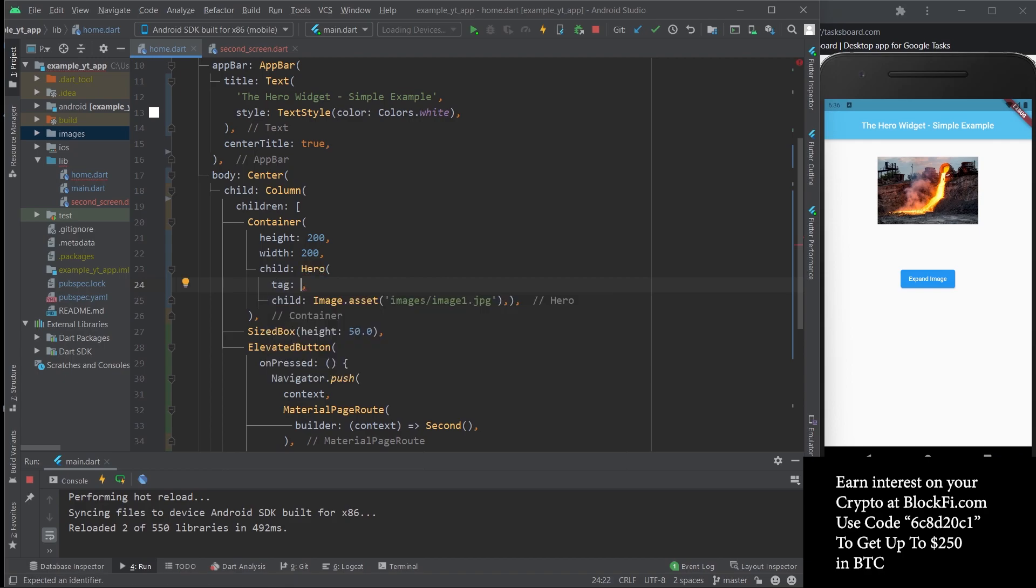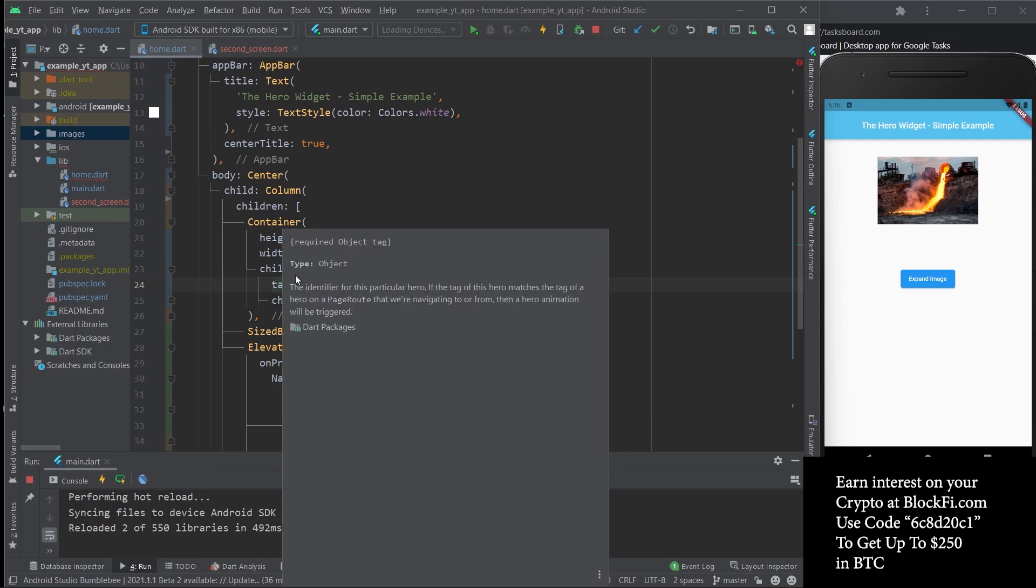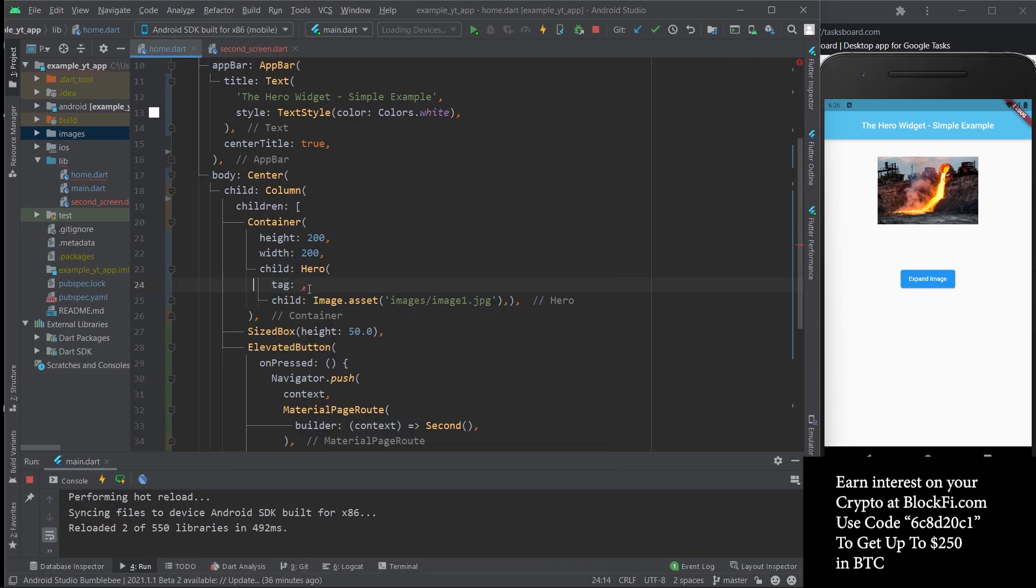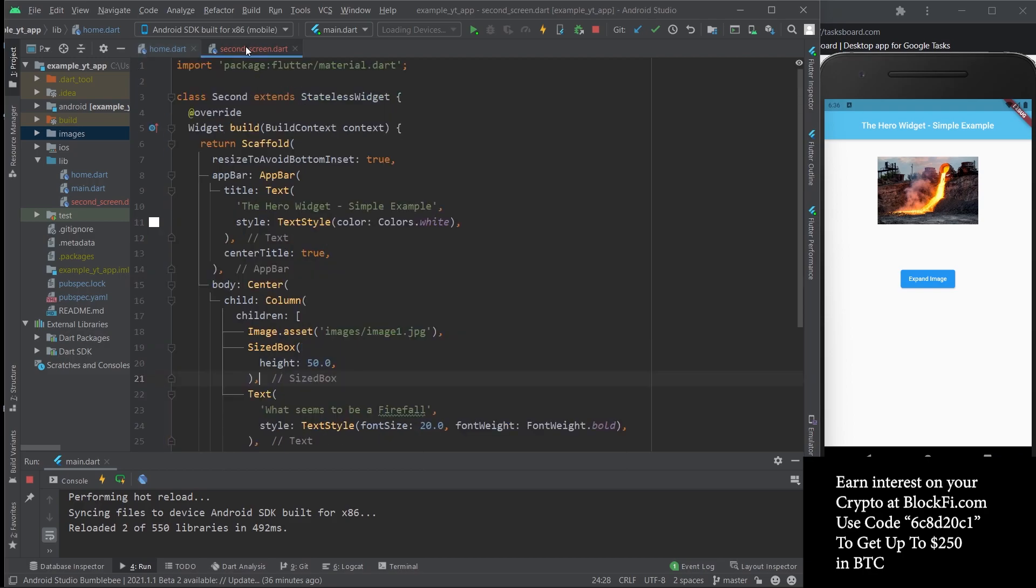The tag is pretty much what makes this so simple. All you need to do is create two different Hero widgets that have corresponding tags, and they have to be the exact same tag. The tag expects an object, so using a string works very well. I'm just going to do a string and say 'fire'.